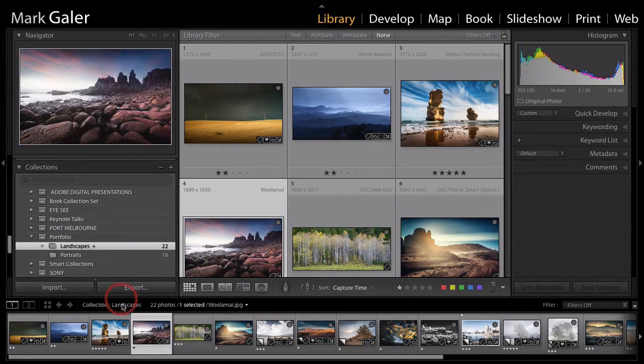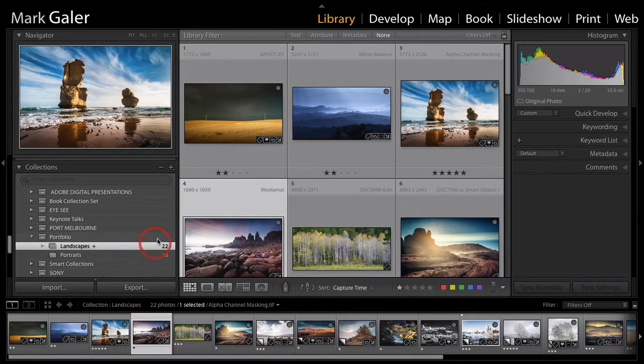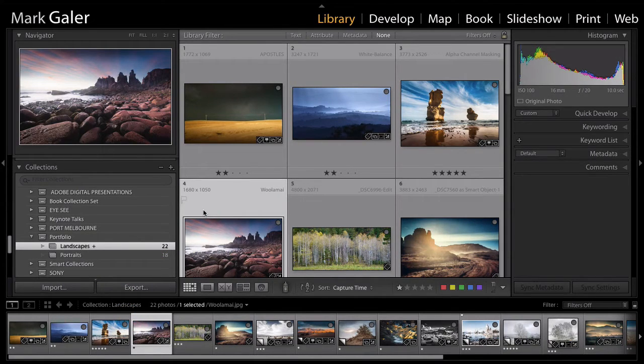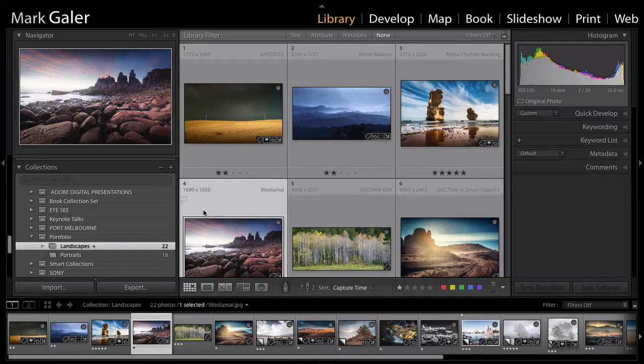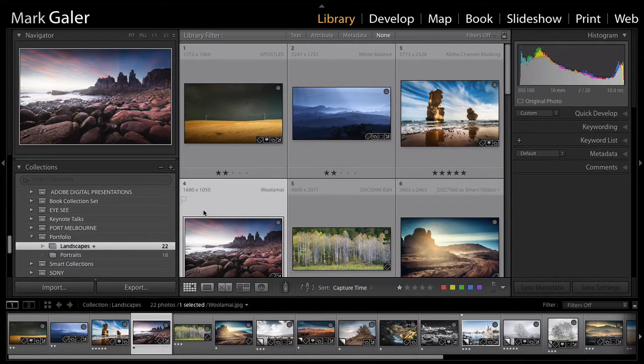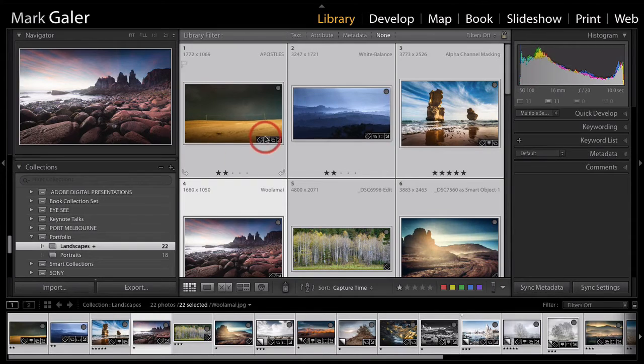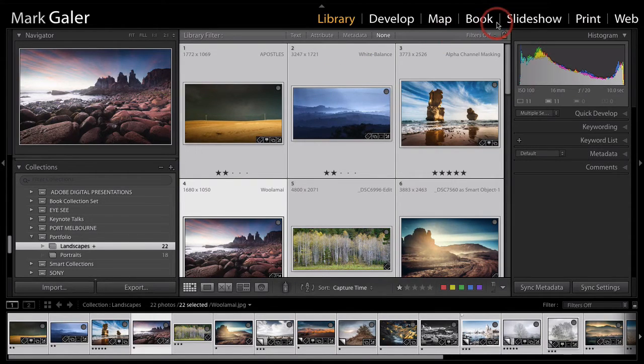I have the film strip available. I'm going to select all of the images because I want them all to appear in my contact sheet. So I'm just going to do Command A on a Mac or Control A on a PC. So they're all selected. And then I'm going to come over to the print module.